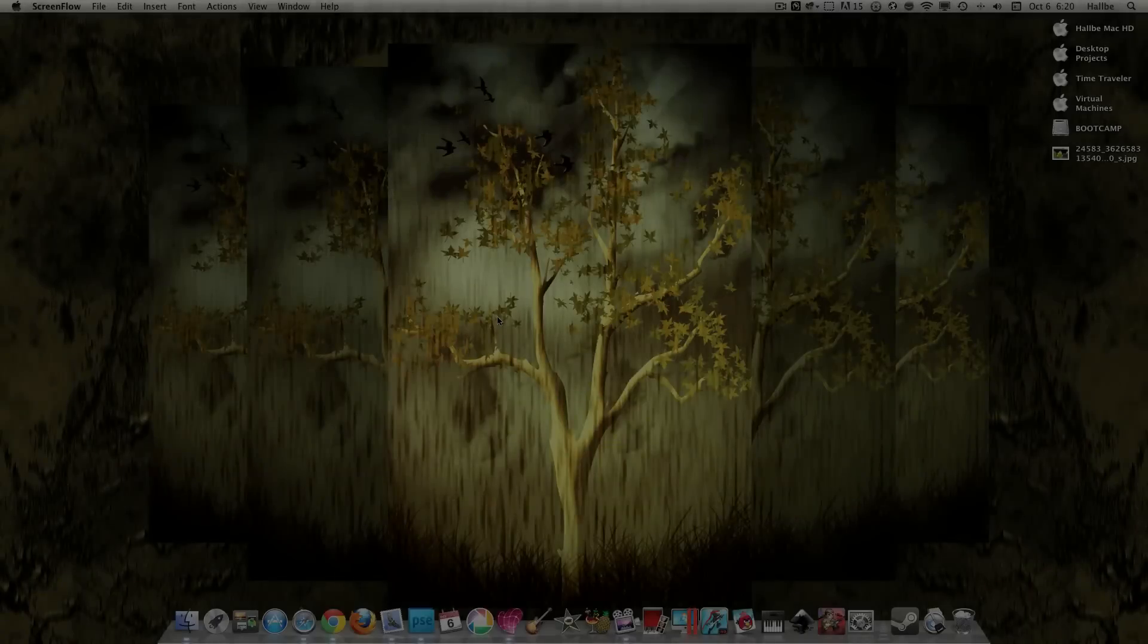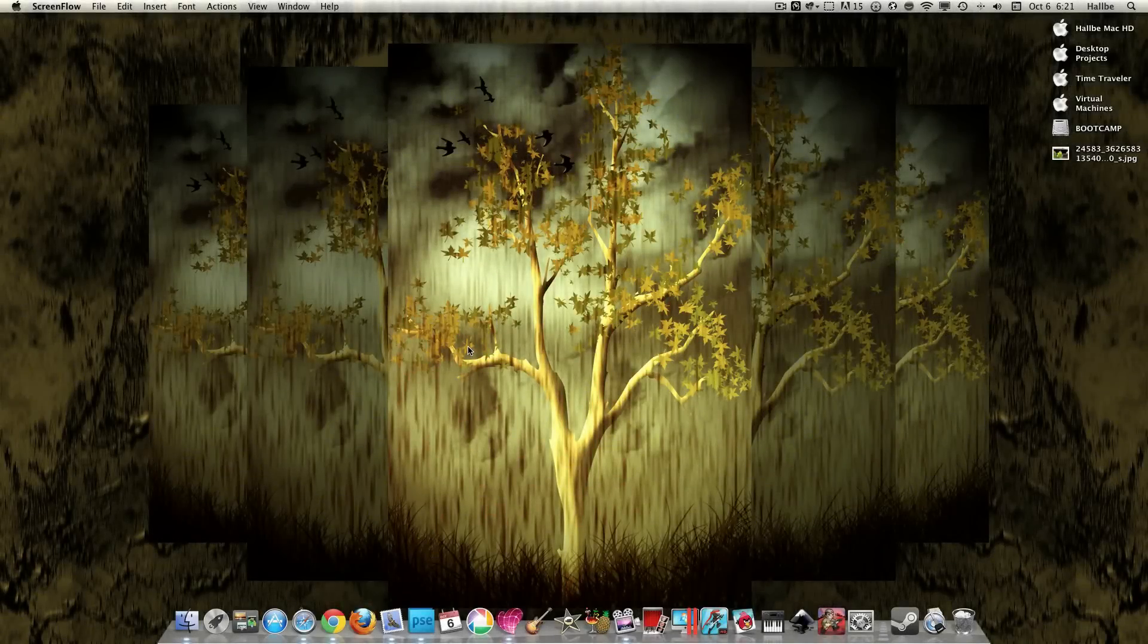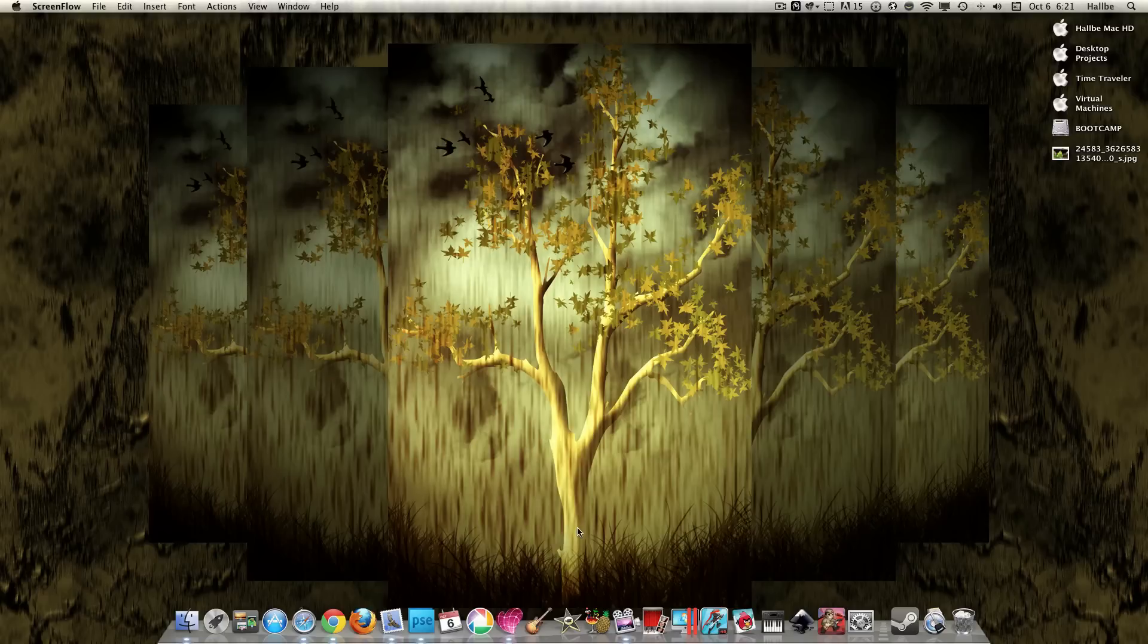Hello my Photoshop Elements 9 peeps, or whoever this will work for GIMP or whoever. I have been doing a lot of artistic images with Photoshop and GIMP, and I've had a lot of people ask me how to do stuff.